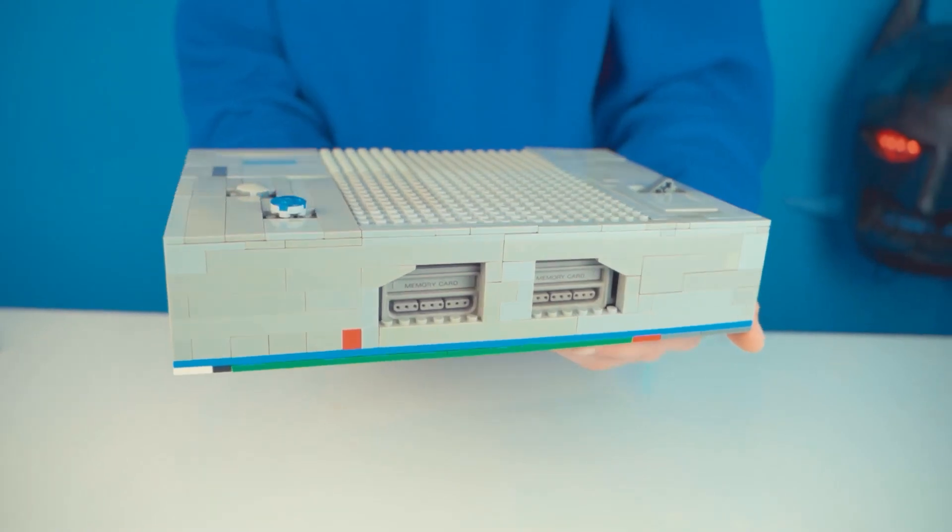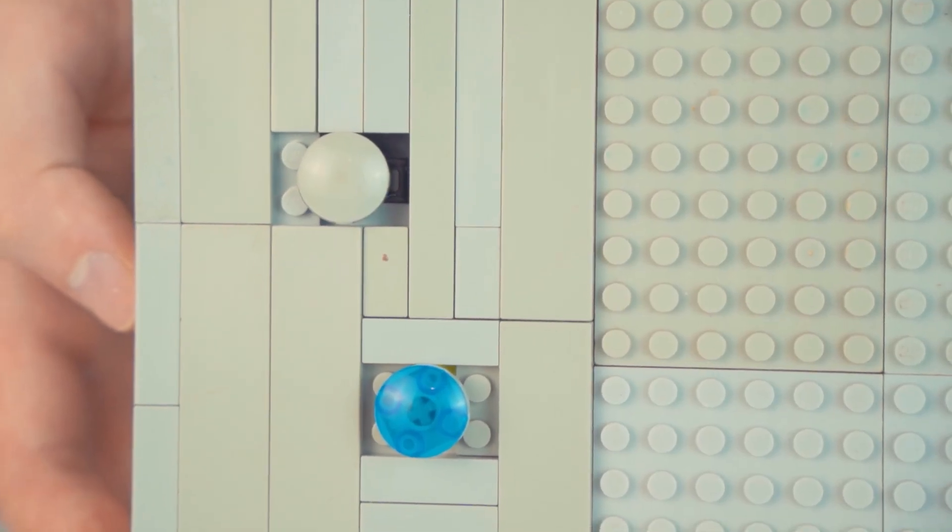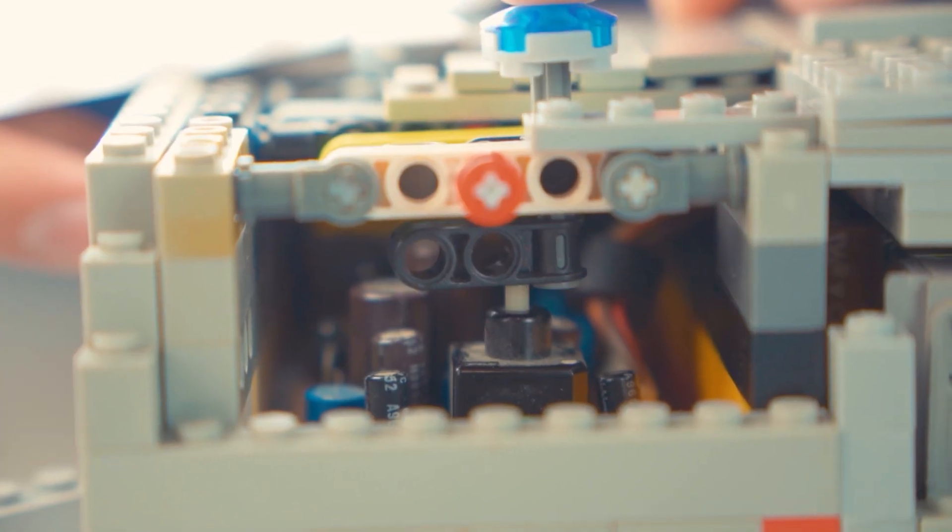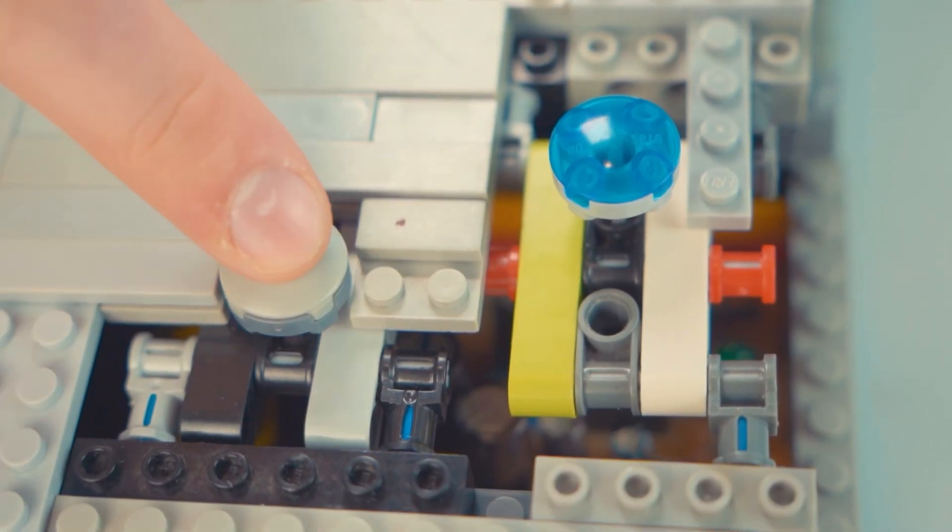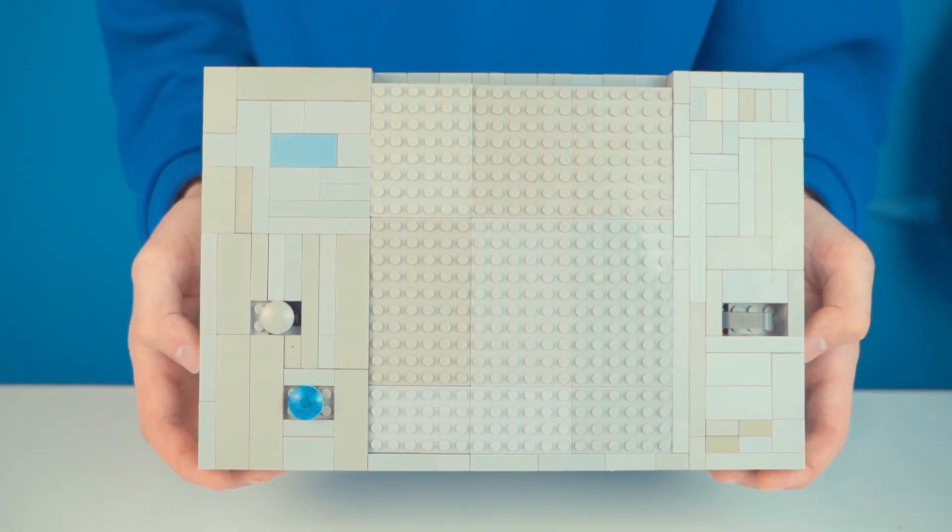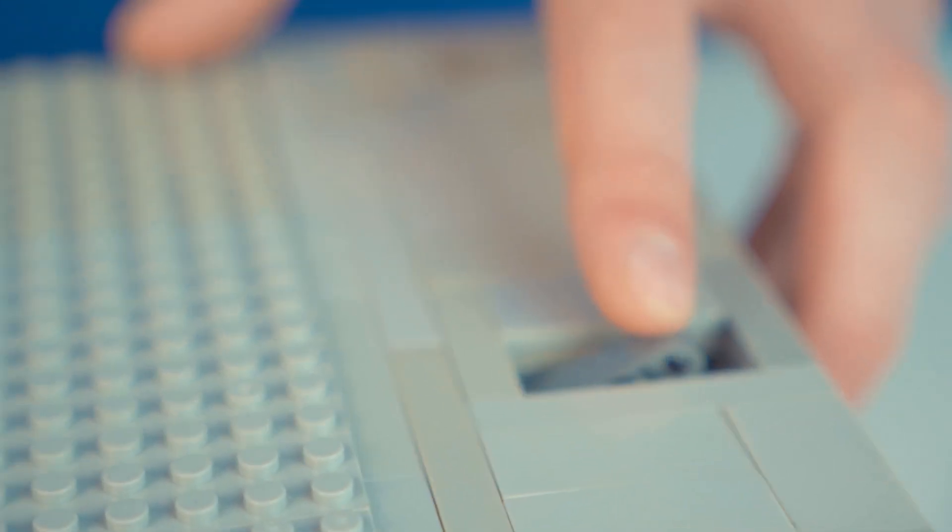As a result, we got this great LEGO game console. I added the power and reset buttons on top. Inside, the mechanism looks like this. To open the disk drive, we should press on this lever. The panel of the disk drive goes up.